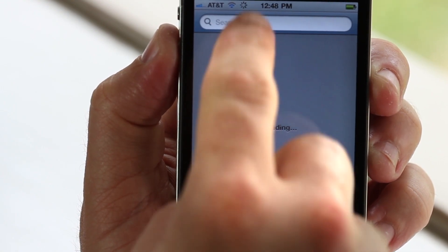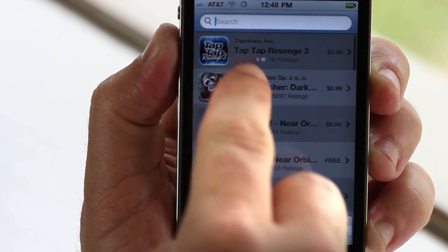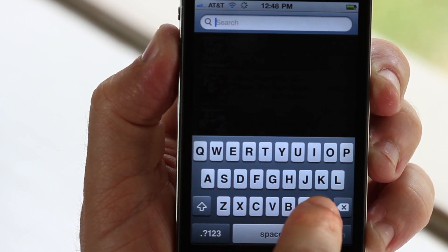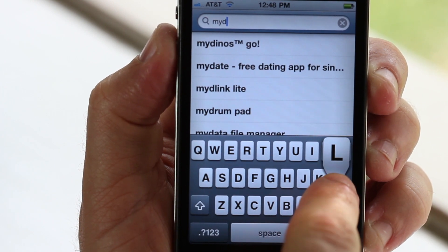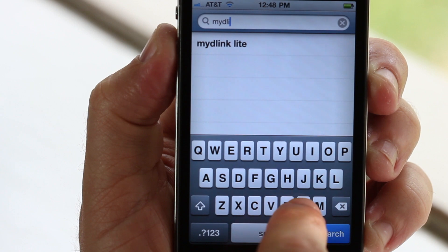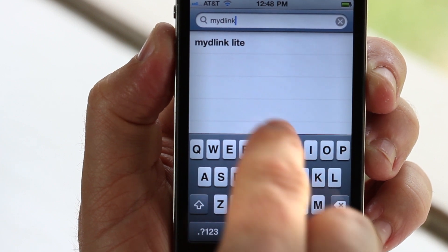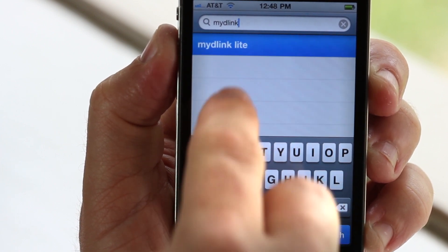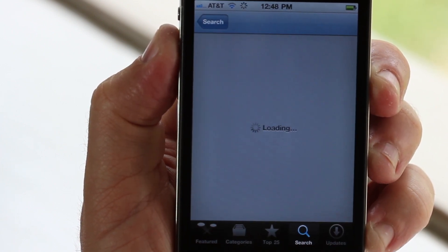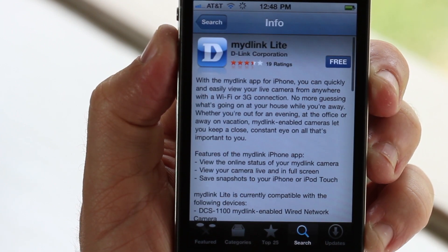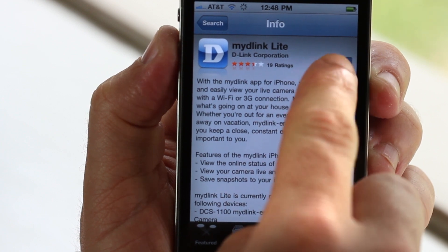And even better, the My D-Link app for your iPhone is quickly and easily available right now from your iPhone. Simply open up the App Store and search for My D-Link. Once you find it, just click to download.